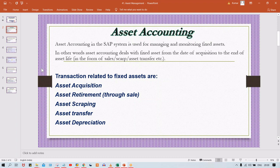You may have heard of the process called depreciation. If an asset is fully depreciated, the asset life is considered ended — this is called asset retirement. The major transactions in fixed asset accounting are: asset acquisitions, asset retirement through sales, asset retirement through scrapping, asset transfer, and the most important activity — asset depreciation.